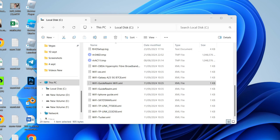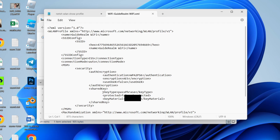It will open up in Notepad. Scroll down and you'll see Shared Key and Key Material — that is the password. You can then connect to it on another device or share it with someone.